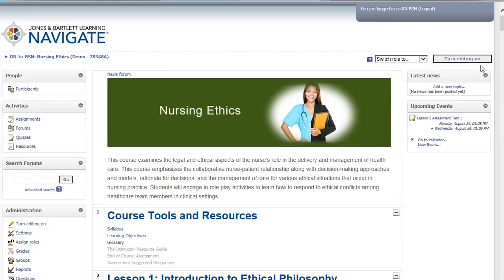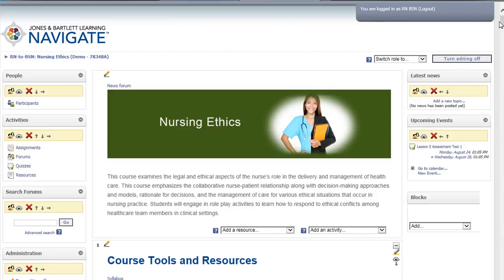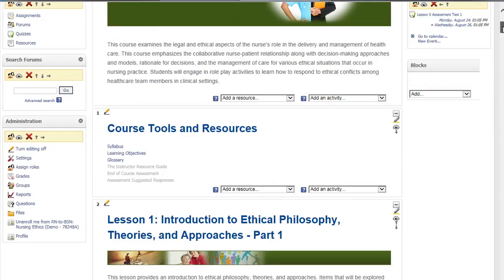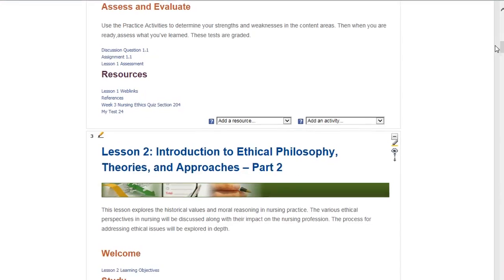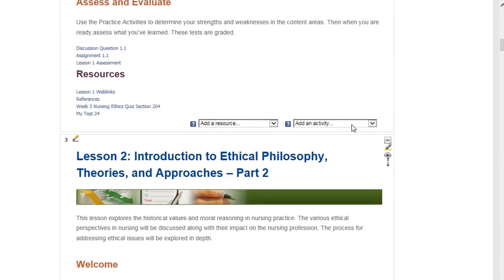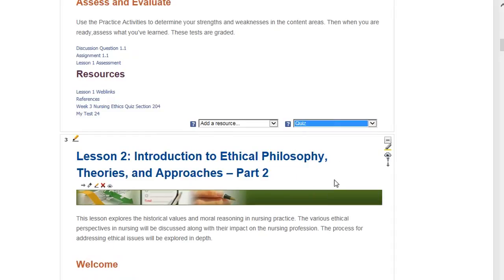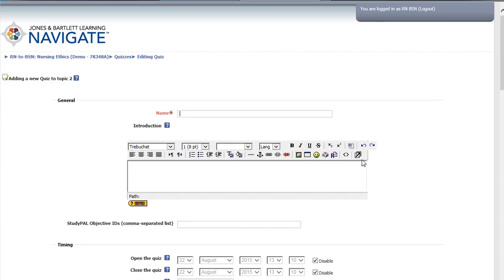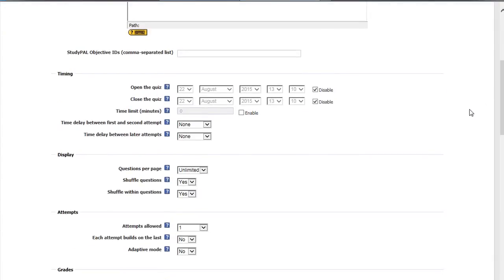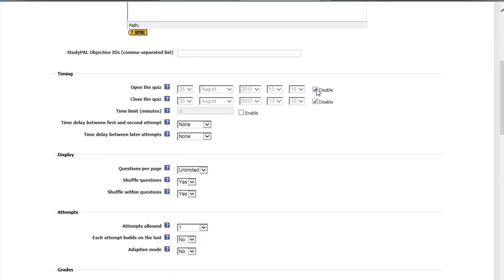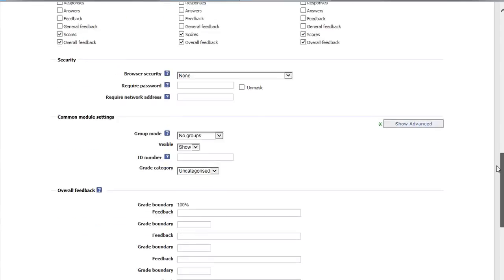And finally, you can create your own assessments in the following manner. Select Turn Editing On, choose Add an Activity, and then select Quiz from the drop-down menu. You can add date parameters or disable this function by clicking the Disable box. Select Save and Display.